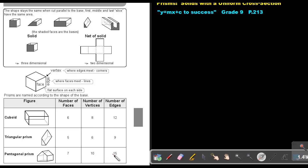And then the number of edges — almost like the lines. Starting at the bottom: one, two, three, four. Then going up: five, six, seven, eight. Then the top: nine, ten, eleven, twelve, thirteen, fourteen, and fifteen. So it has fifteen edges.